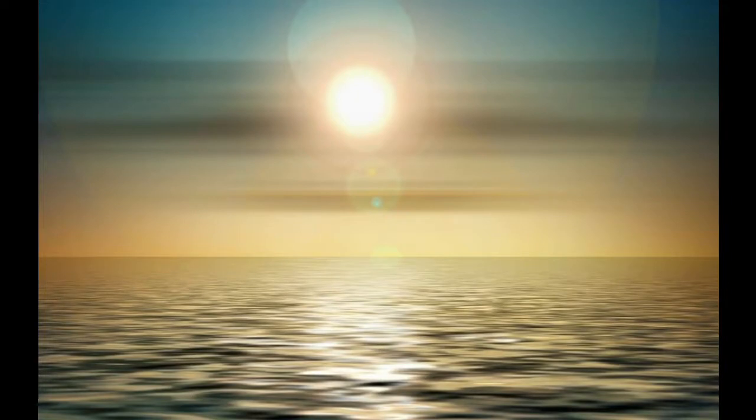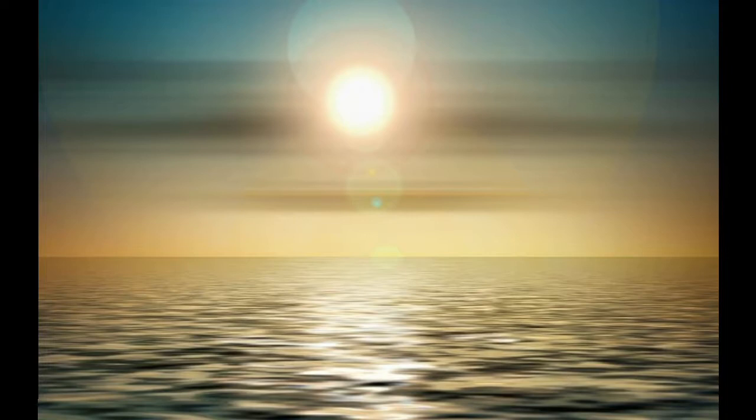As you breathe in, feel the air filling your body and as you breathe out, feel the tension leaving your body.